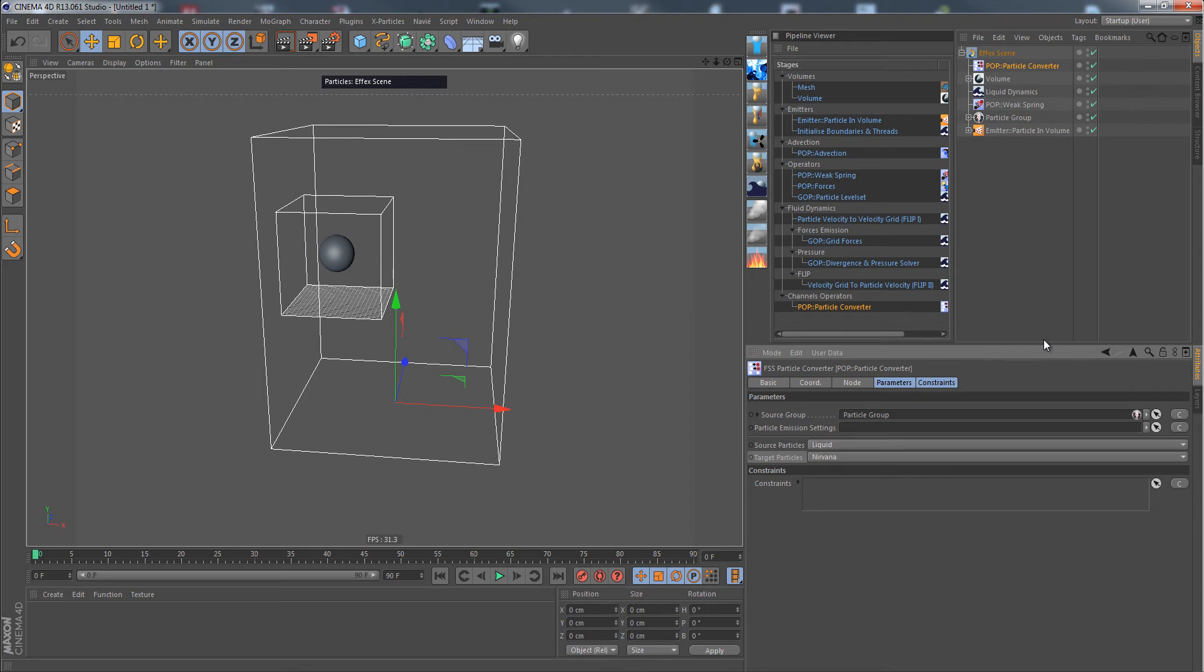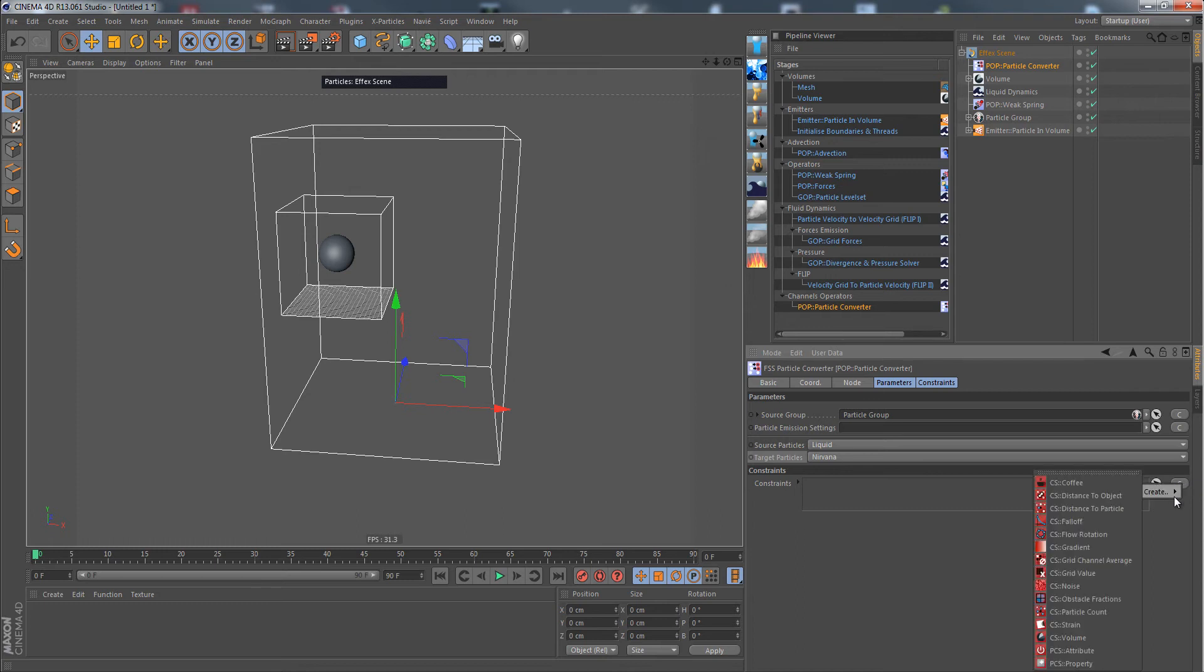So what are we doing? Yes, exactly, we are using constraints. You can tell the node exactly where the particles should be converted or killed.